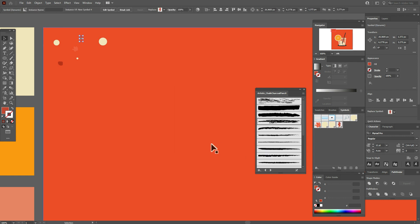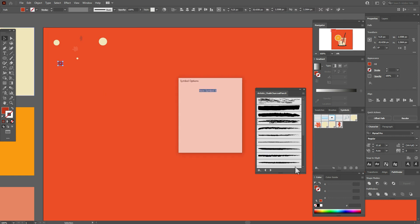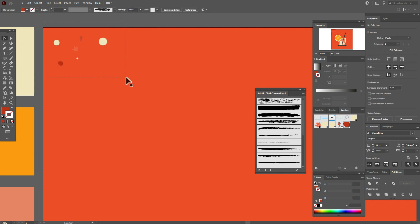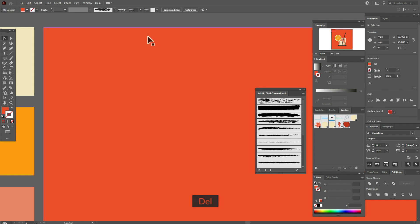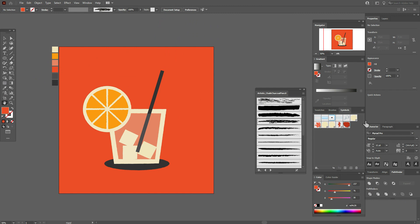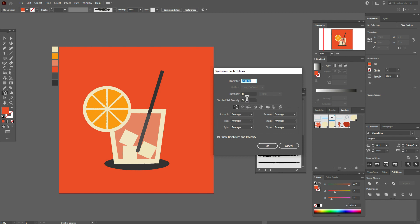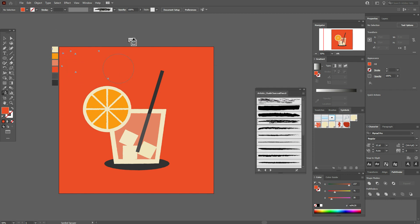Now select all symbols and delete them. Then select any symbol and the Symbol Sprayer Tool, enable this option, and just spray it as you like.